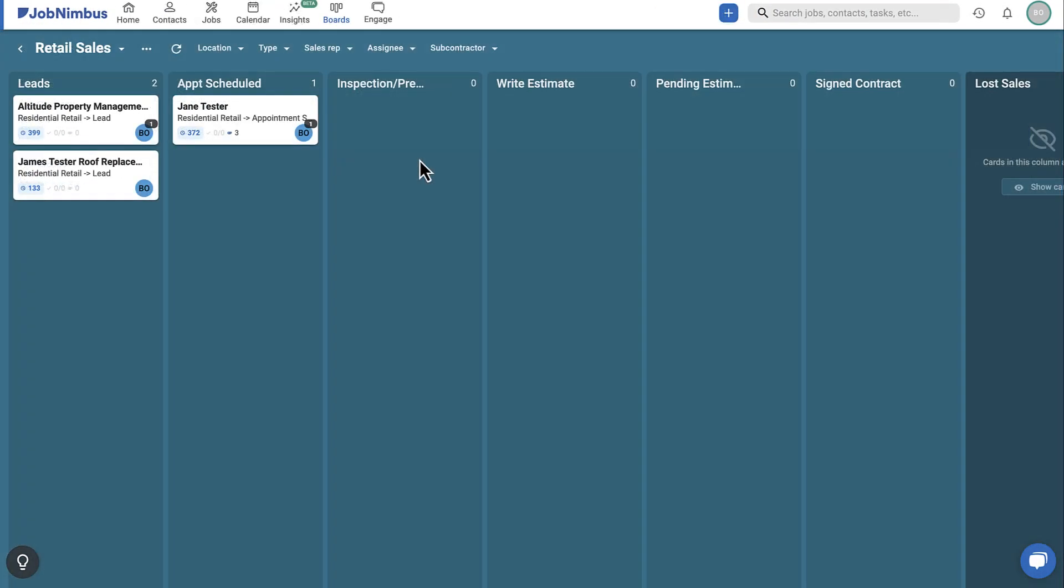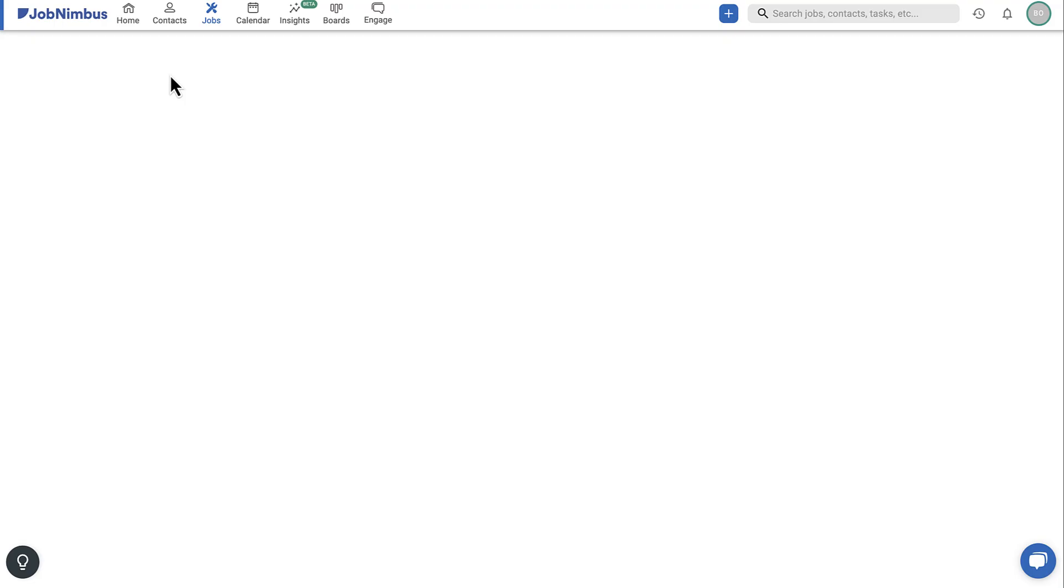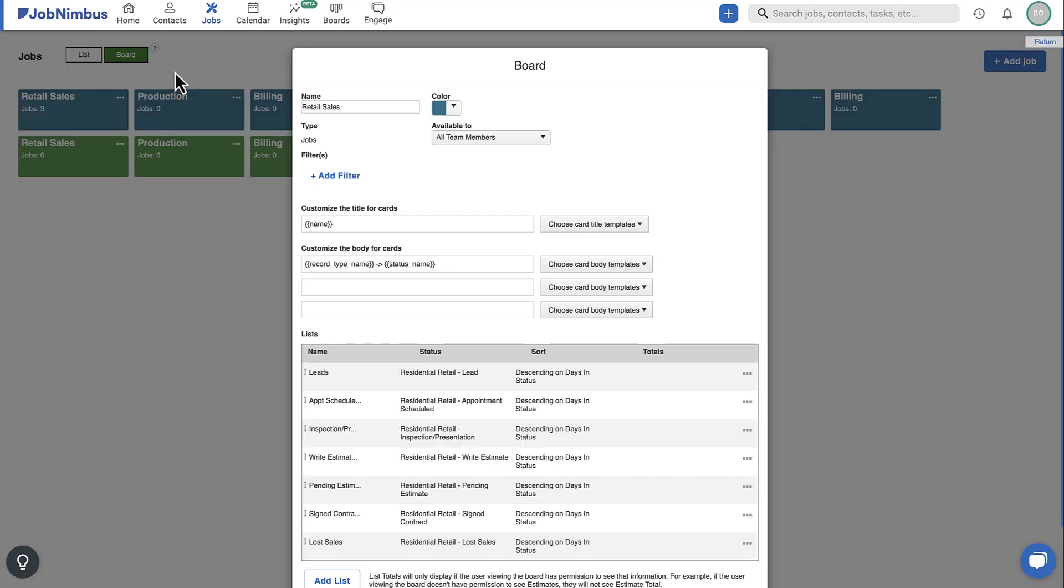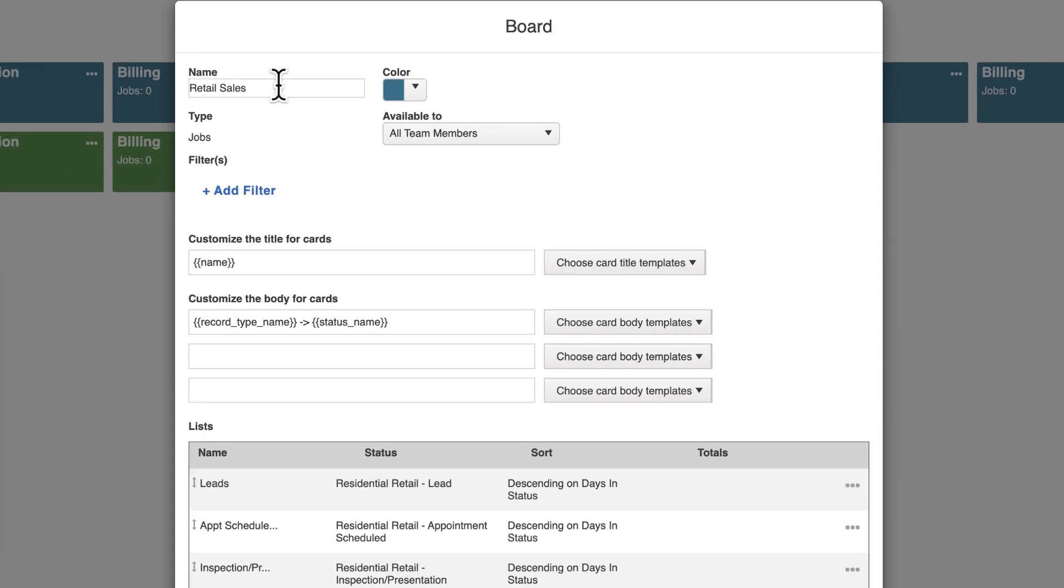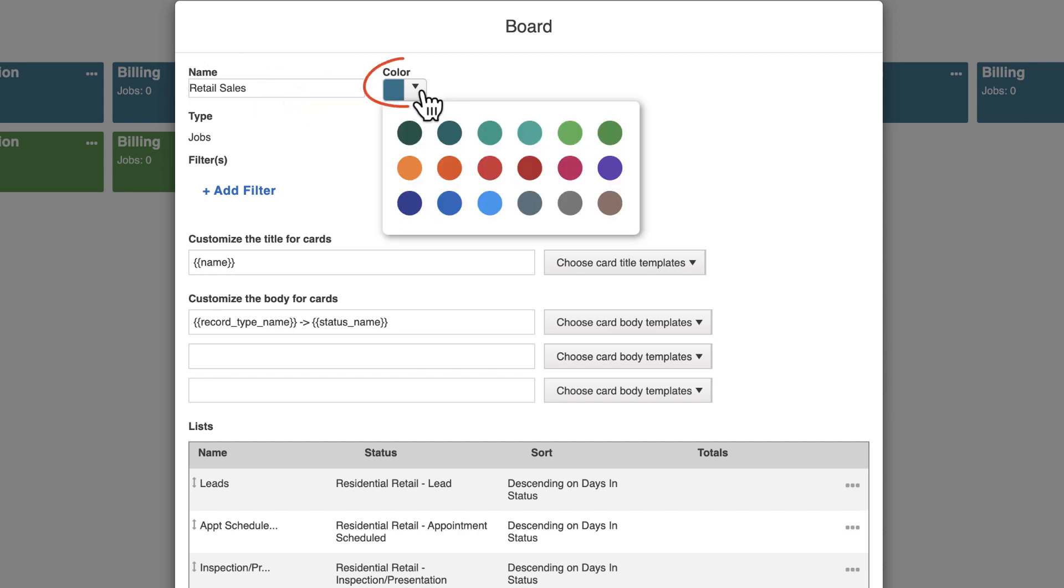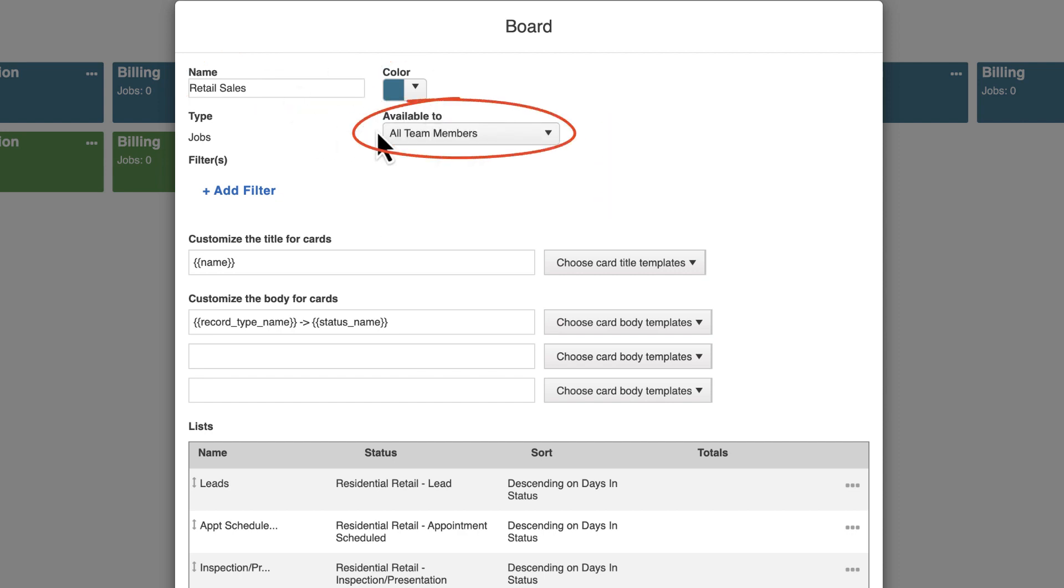You can update your boards using the three-dot menu next to the board name. In the top section, you can edit the board name, update its color, and determine who has access to it.